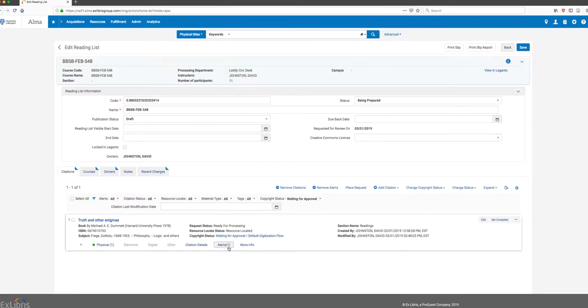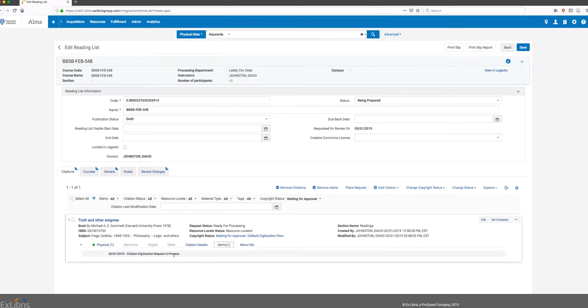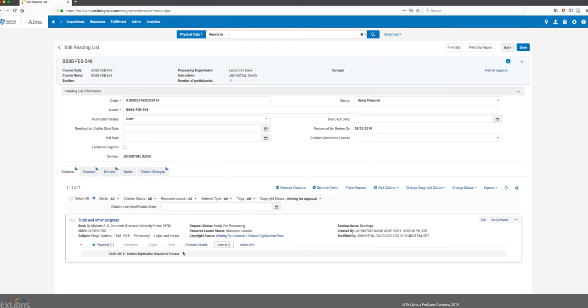If I jump back to Alma, you can see that under the Alert tab, if I had been looking at that item that had the discussion item instead of a copyright request, I would see there's a new note associated with this item. Being we're looking at a copyright request in this case, I'm going to stop the video now and look at the copyright and digitization workflow as a separate video.